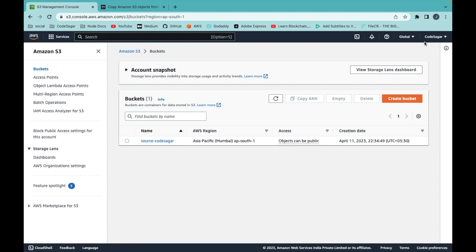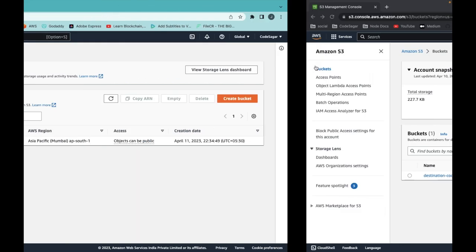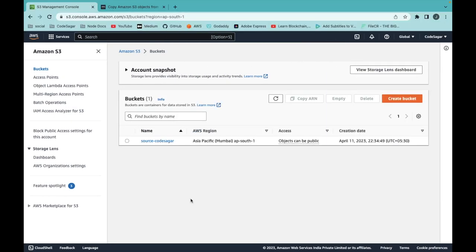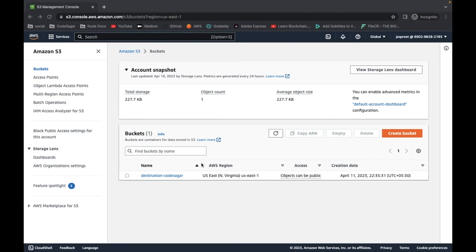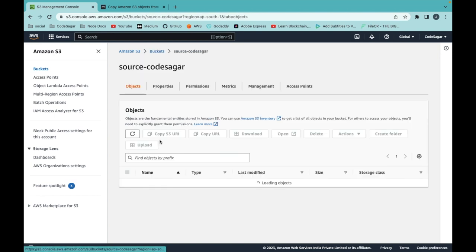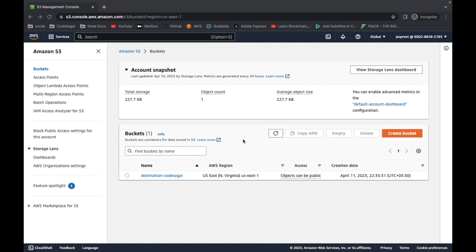I have two AWS accounts — one is Kodeshagar and the other is Jaspreet. I have created one S3 bucket in the first account with the name of source-kodeshagar, and another bucket, destination-kodeshagar, in the second AWS account. In this video, I will copy the data from this source bucket into the destination bucket of the other account.